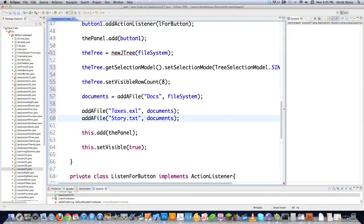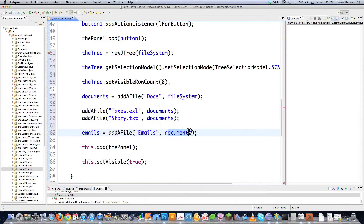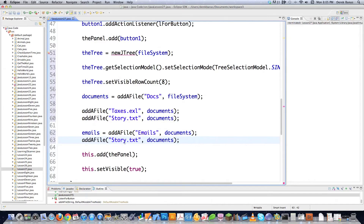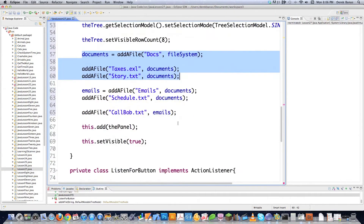Now let's add a child node inside of documents that will itself hold additional items. We go emails.addFile with the name 'emails' and stick it into the documents parent node. Then we add 'schedule.txt' to documents. To add child elements to the emails node, it's the same thing - just change the parent parameter to emails. For example, we create a node called 'Call Bob' inside emails.